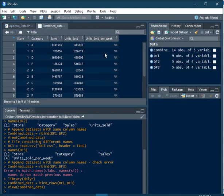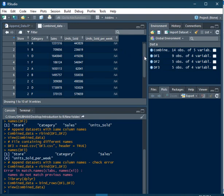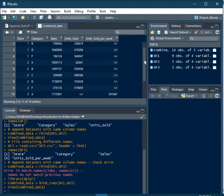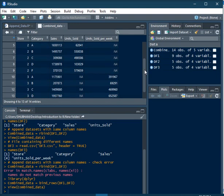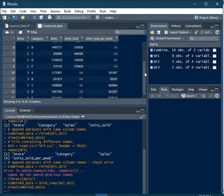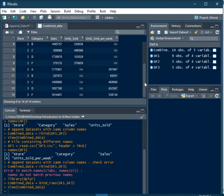But 5 variables instead of 4. Since DataFrame 1 consists of columns up to UnitSold, whereas DataFrame 3 consists of columns Store, Category, Sales, and UnitSold Per Week, after combining, R has created another column called UnitSold Per Week. There are NAs present in UnitSold as well as UnitSold Per Week, because those observations under that column name were not present in DataFrame 1.